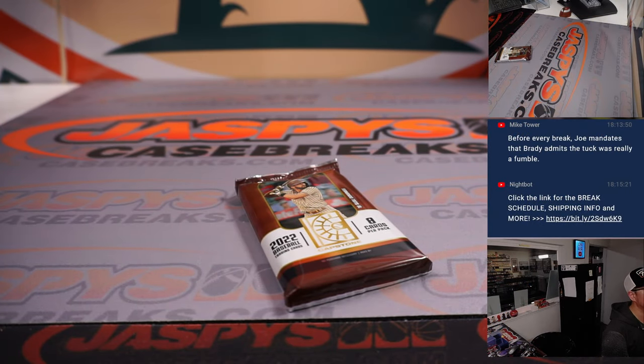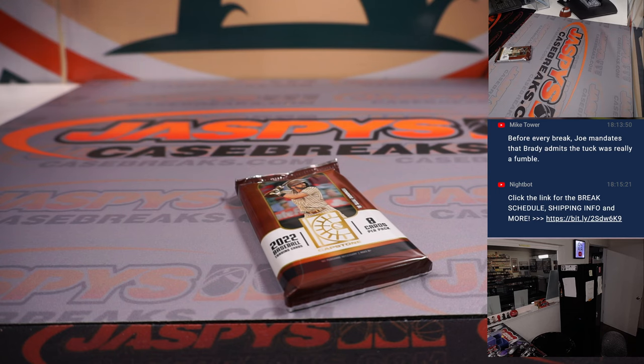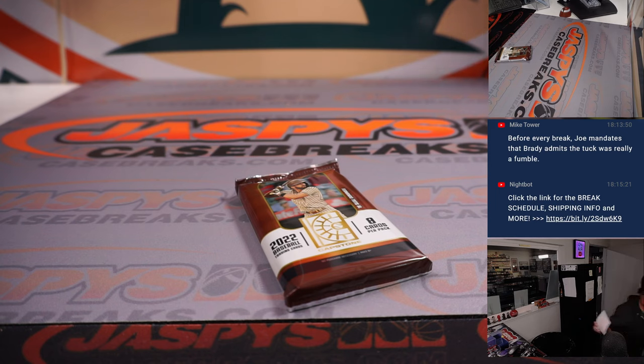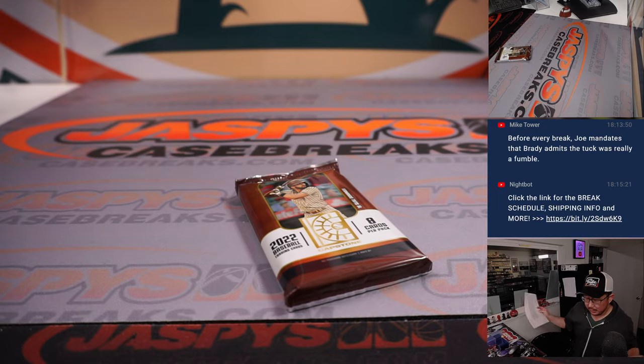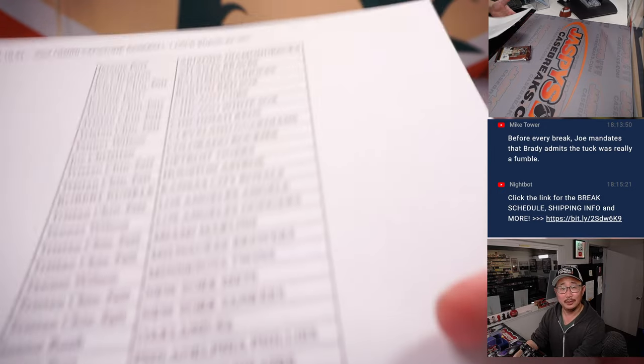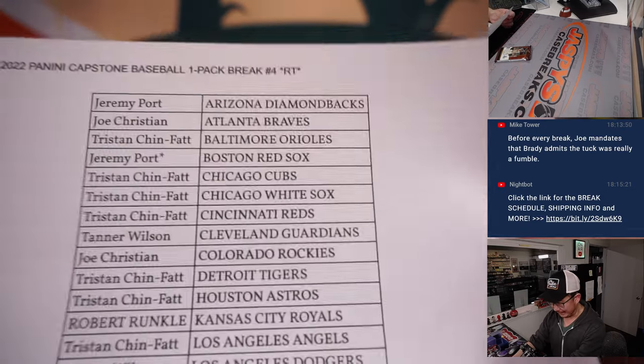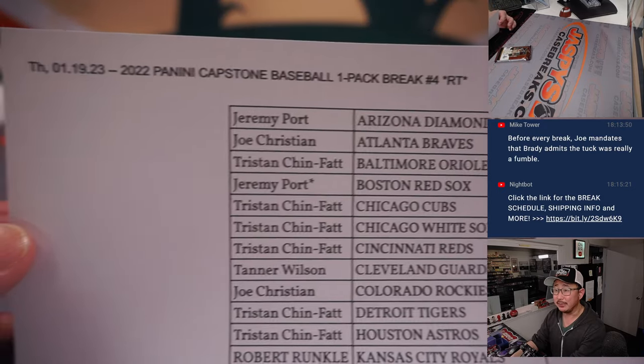Coming up next will be the break itself, the mixer itself. And then the next version of the mixer is already up. JaspeysCaseBreaks.com. So get after it, pick your teams.